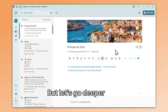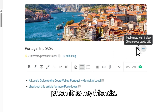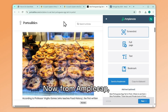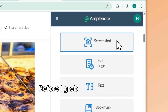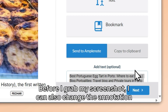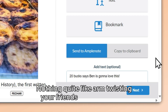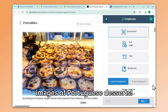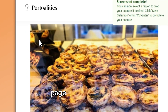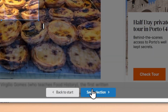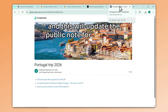Let's go deeper now. I made my travel planning note public so I can pitch it to my friends. From AmpleCap, I can select Screenshot mode from the capture options. Before I grab my screenshot, I can also change the annotation to something custom — nothing quite like arm-twisting your friends into a trip using images of Portuguese desserts. Now I click Next, select the part of the page I want to capture, and save my screenshot to my travel planning note, which will update the public note for everyone.